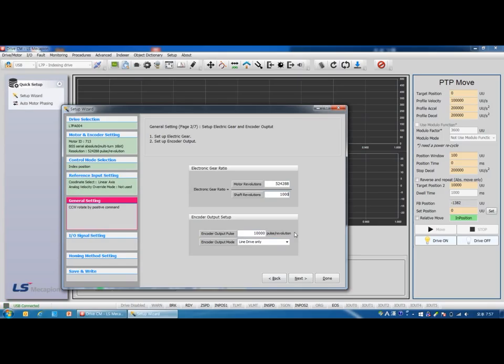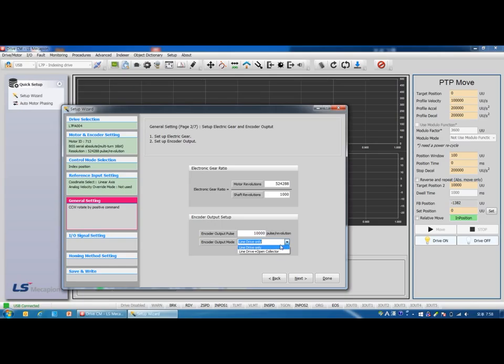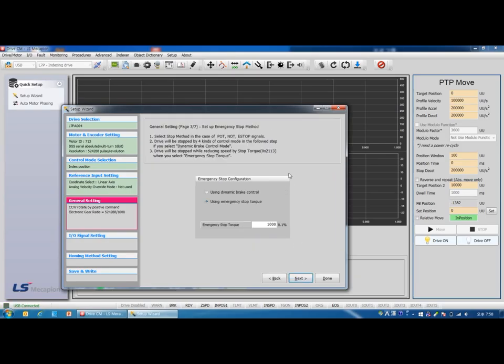Encoder output setup. This is the pulse count to be output per motor rotation. You can select open collector mode in addition to the default line driver mode. This time we use line driver only. Next.